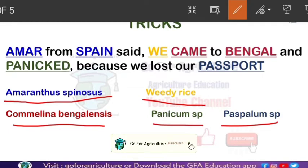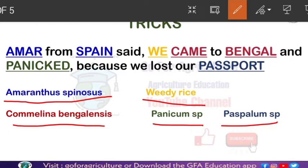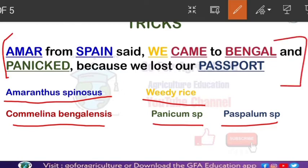In order to remember them, I have a trick. The sentence is: 'Amar from Spain said we came to Bengal and panicked because we lost our passport.' Amar is a boy from Spain. So this sentence will help us remember all five weed names, as I have highlighted key words: Amar, Spain, we, came, Bengal, panicked, and passport.